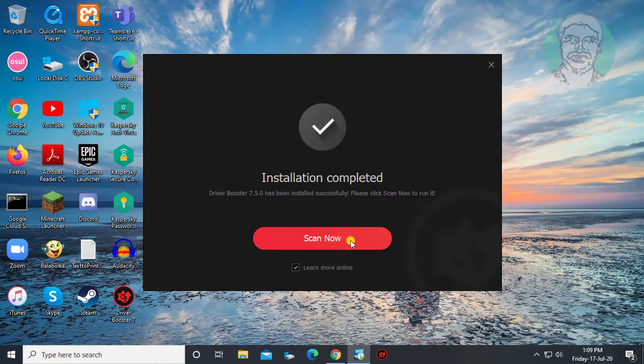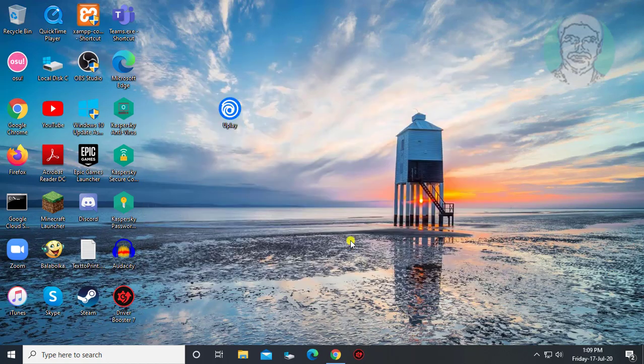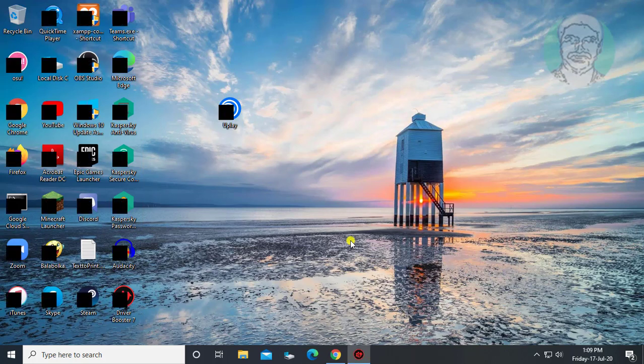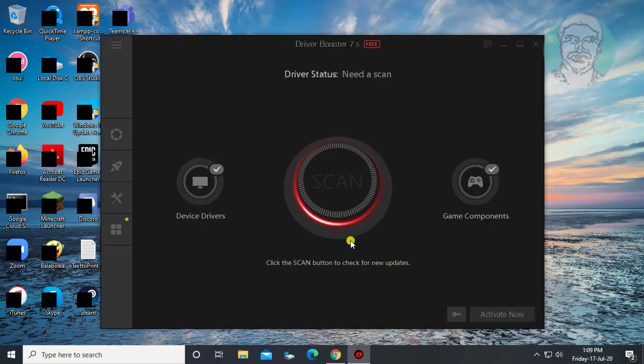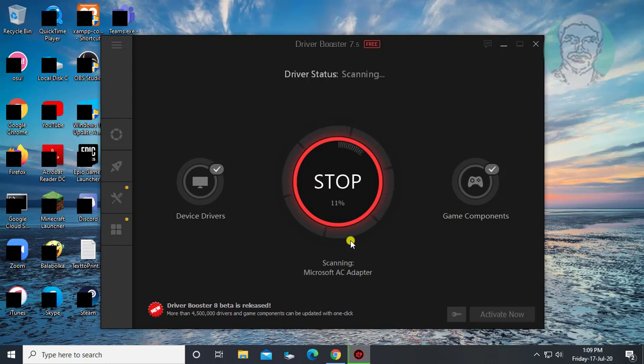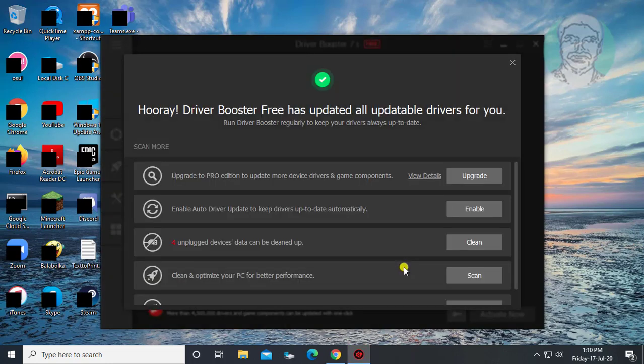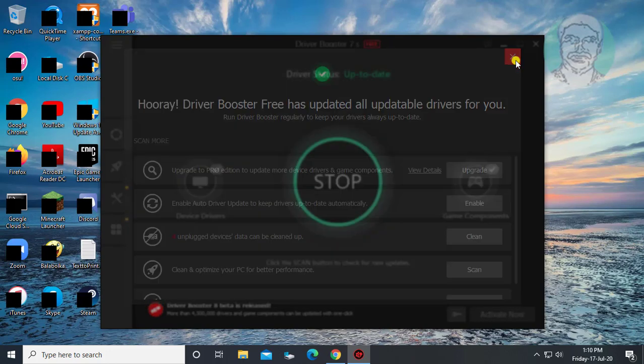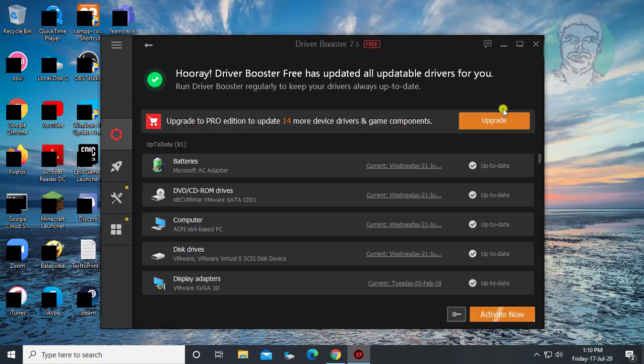Click scan now. All drivers are up to date.